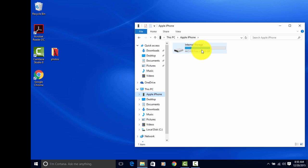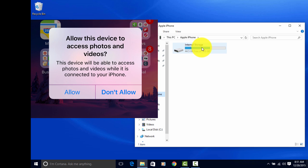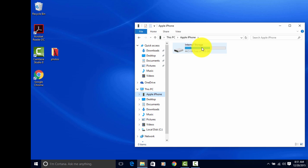On your iPhone as well, when you connect it, you're going to get a pop-up message. It's going to ask you, allow this device to access photos and videos, and you want to click Allow. After you've done that, go ahead and double-click on Internal Storage.